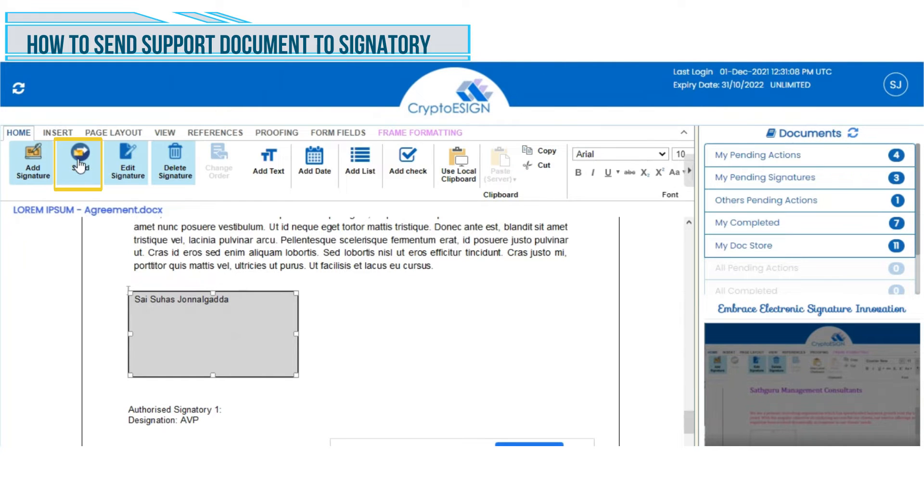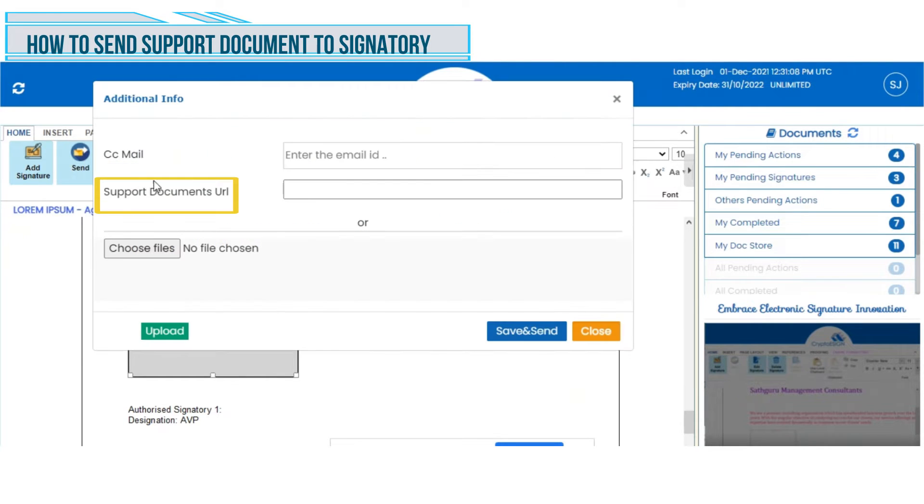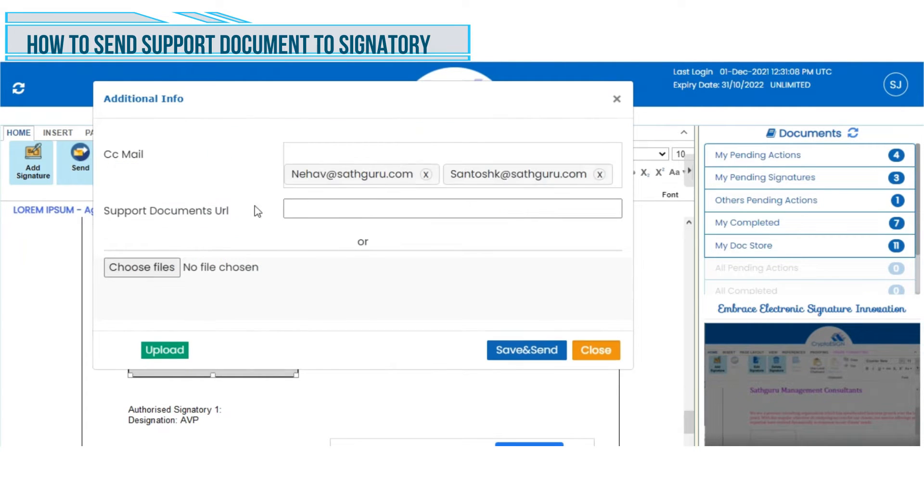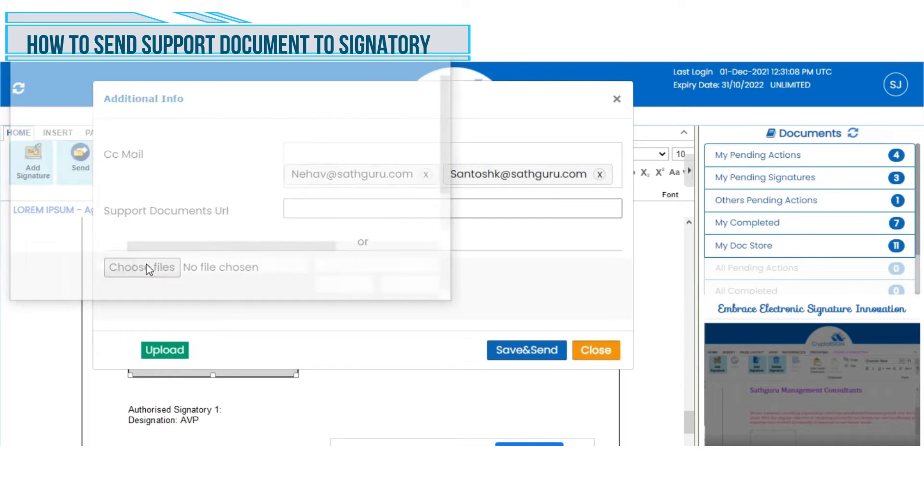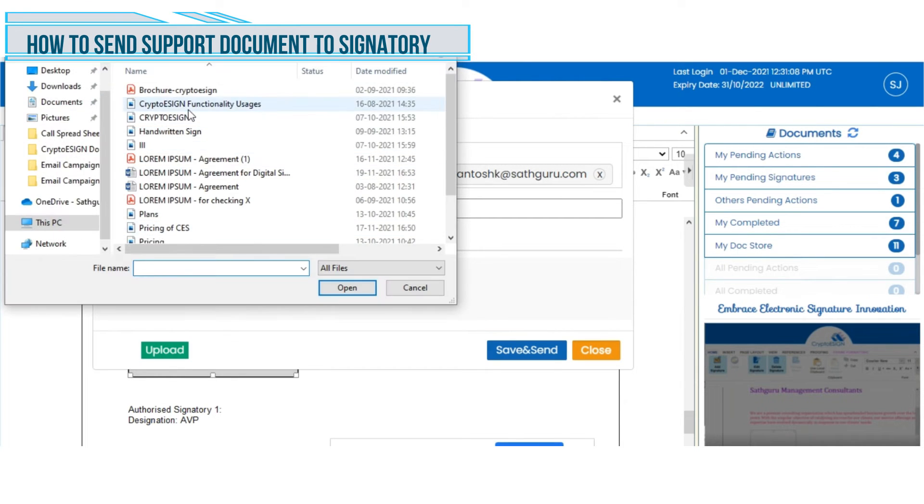User will get an additional info window on the screen which includes the support document feature. To add a support document, user can paste the URL or choose the file.